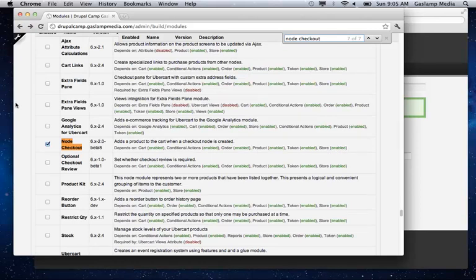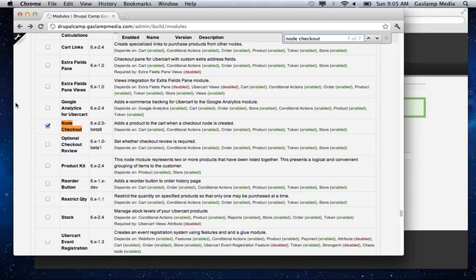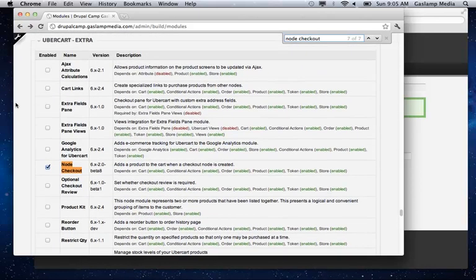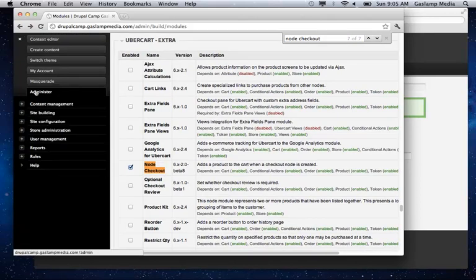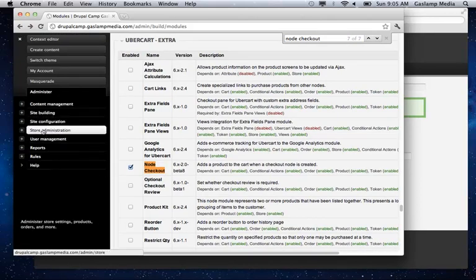Just get the node checkout module and enable it. And once you do that, it creates a couple of new menu items under the Ubercart store management. So let's go to the store administration section of the site.